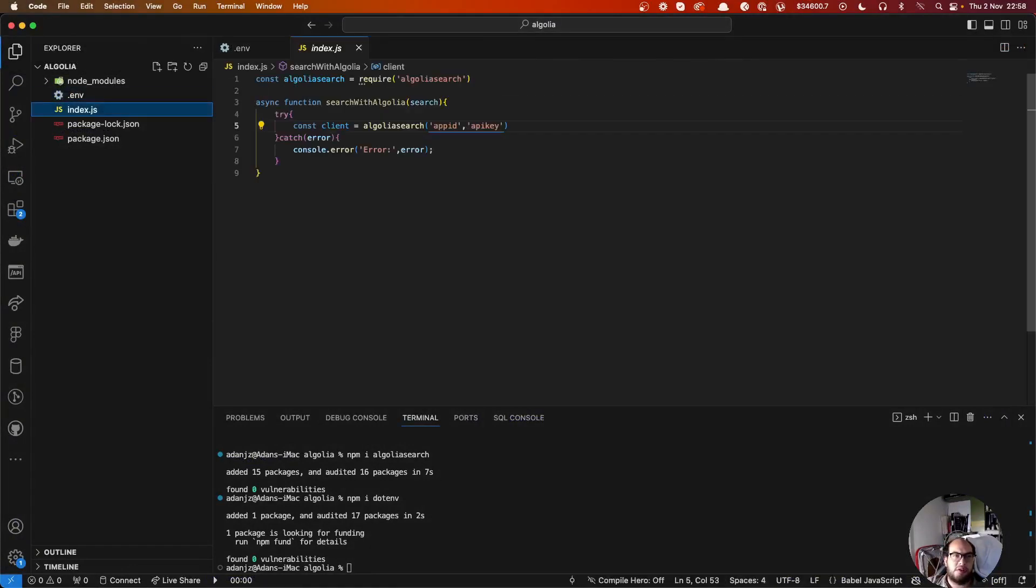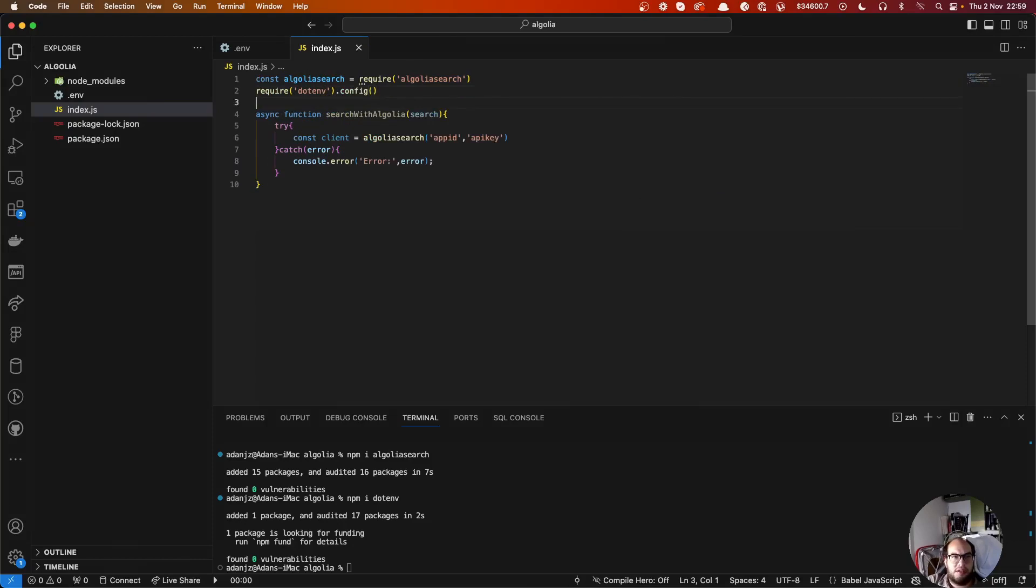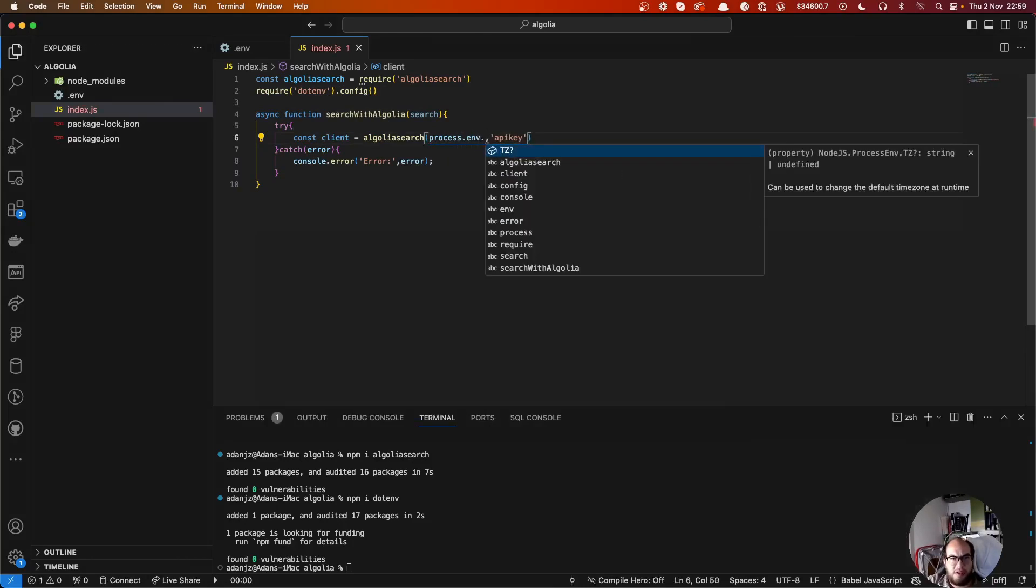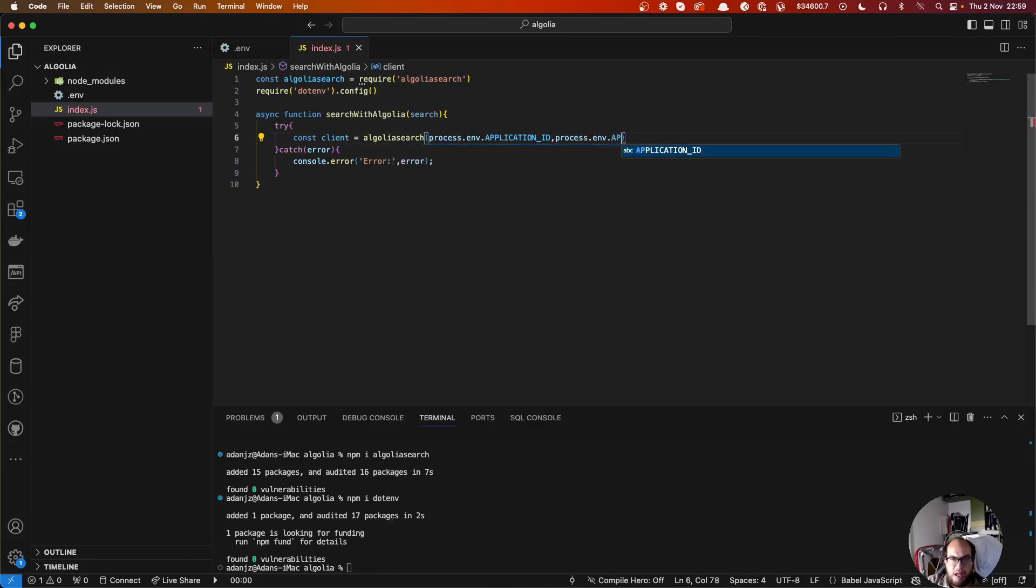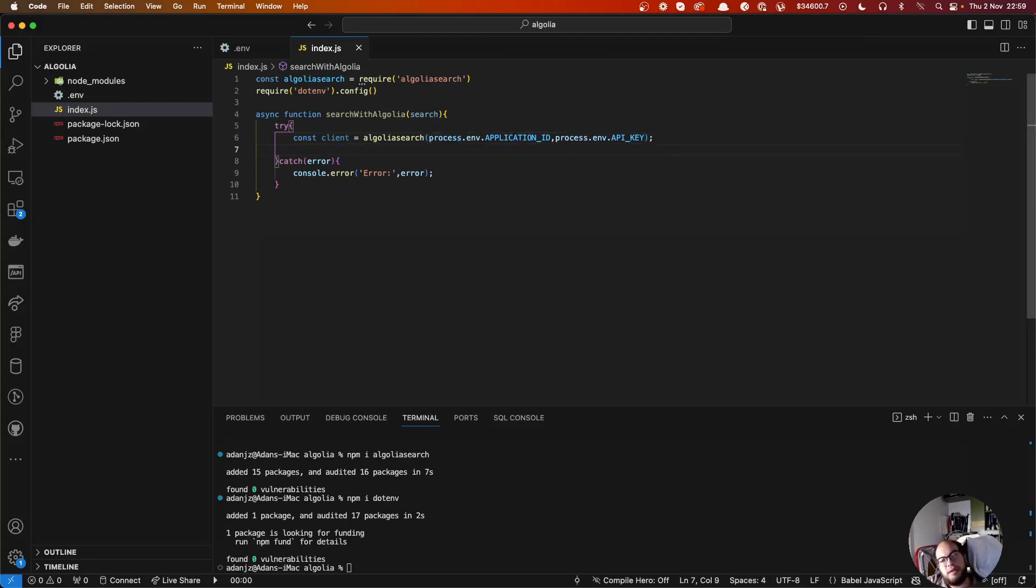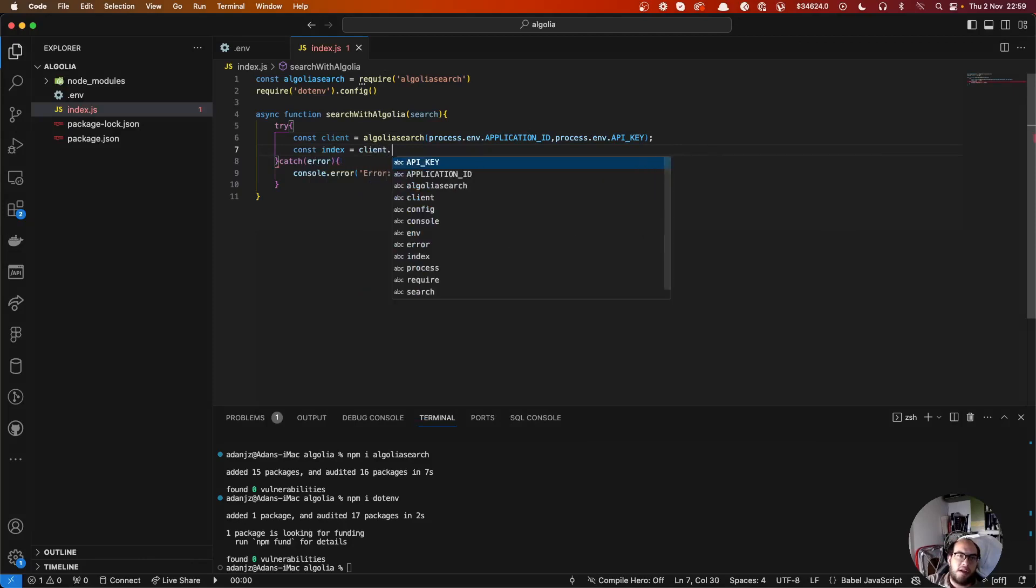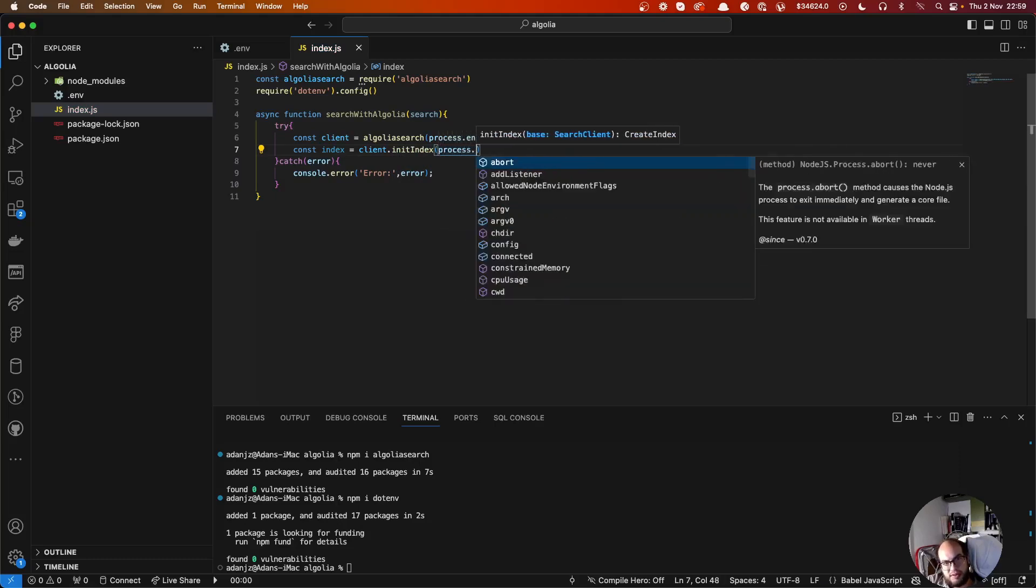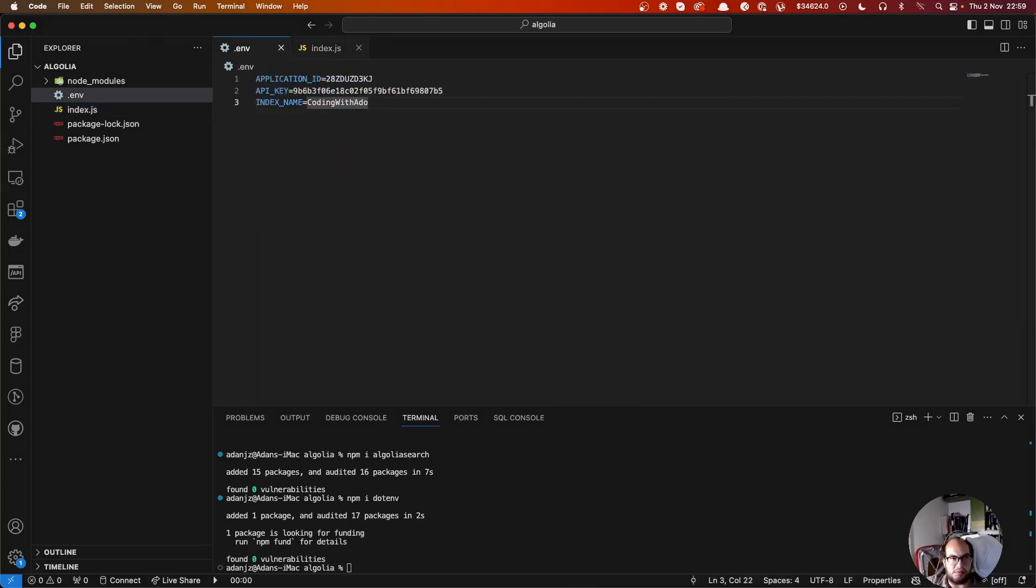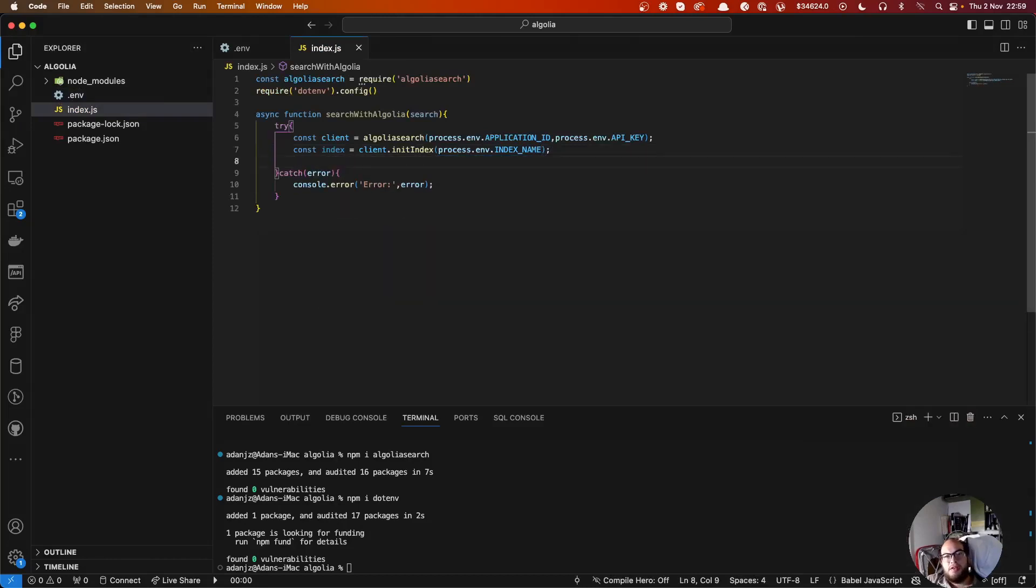We go to our application, we go to our index, and let's copy to the bar. Perfect. Here is our index name. We have now to require dotenv config, so we do here process.env.APPLICATION_ID, process.env.API_KEY. And then index name. The next thing we do is set the index to the client. Const index equals client.initIndex and here we do process.env.INDEX_NAME.